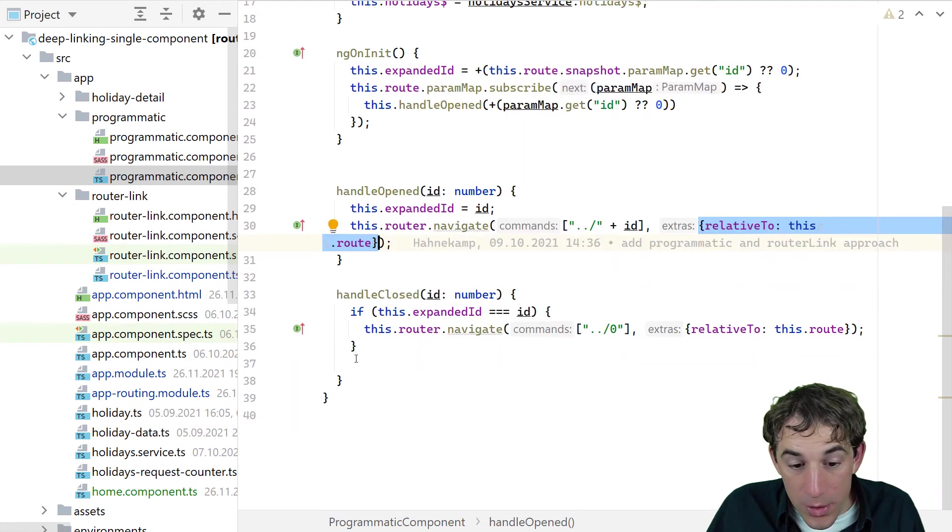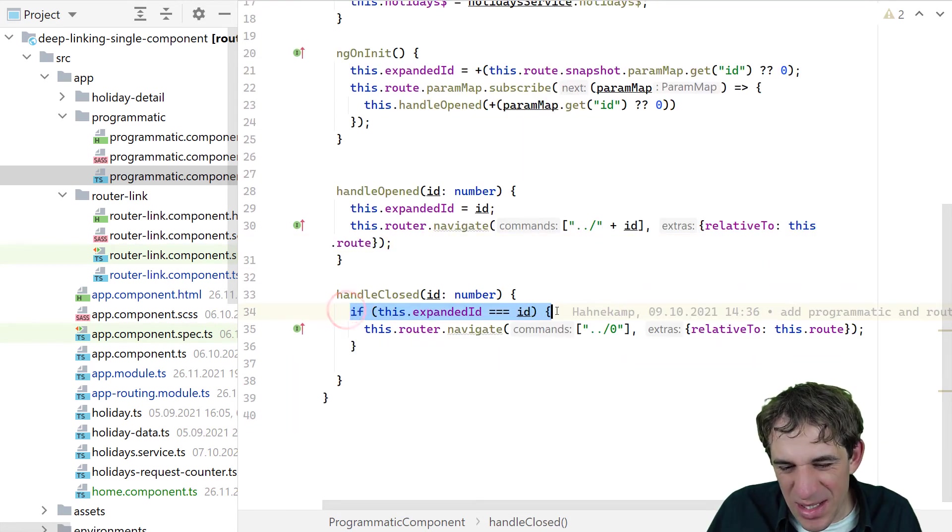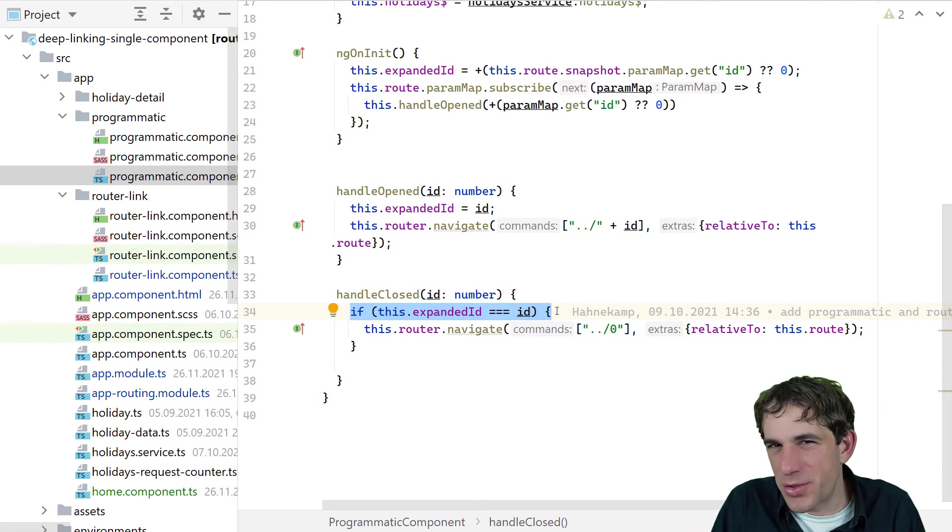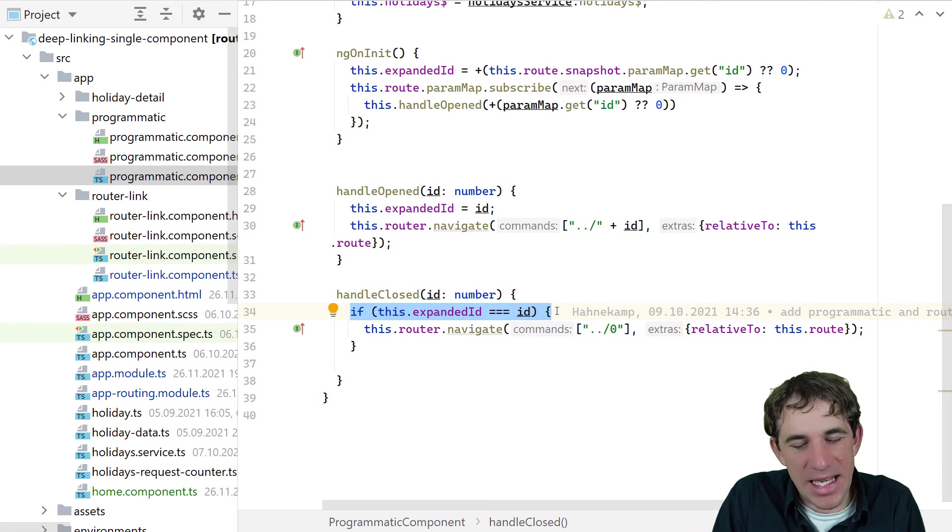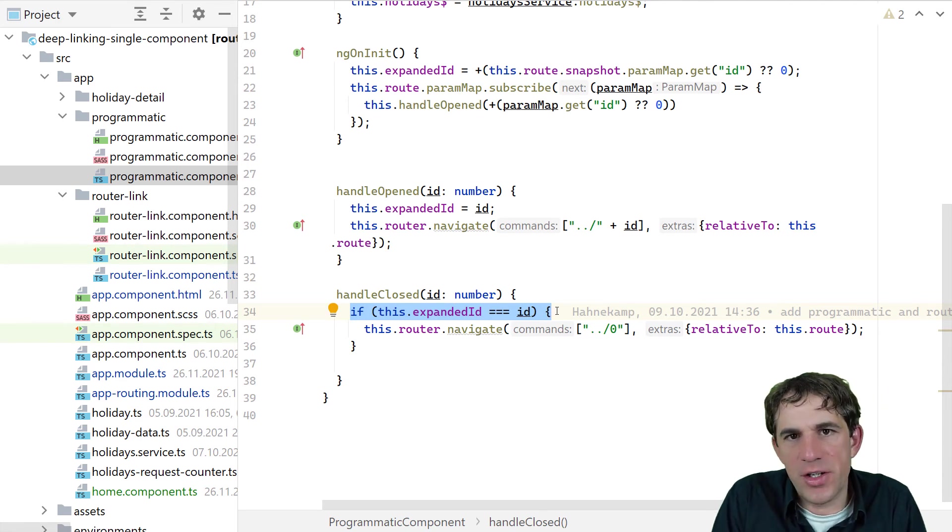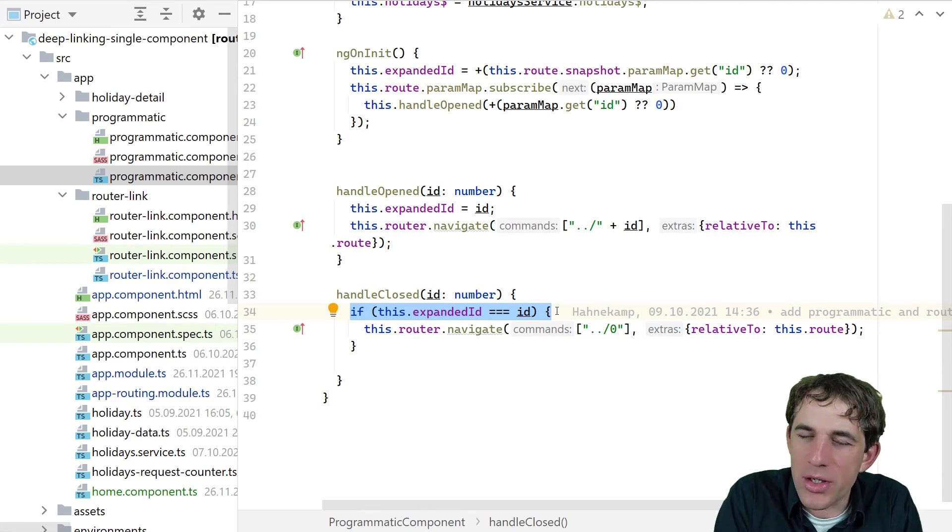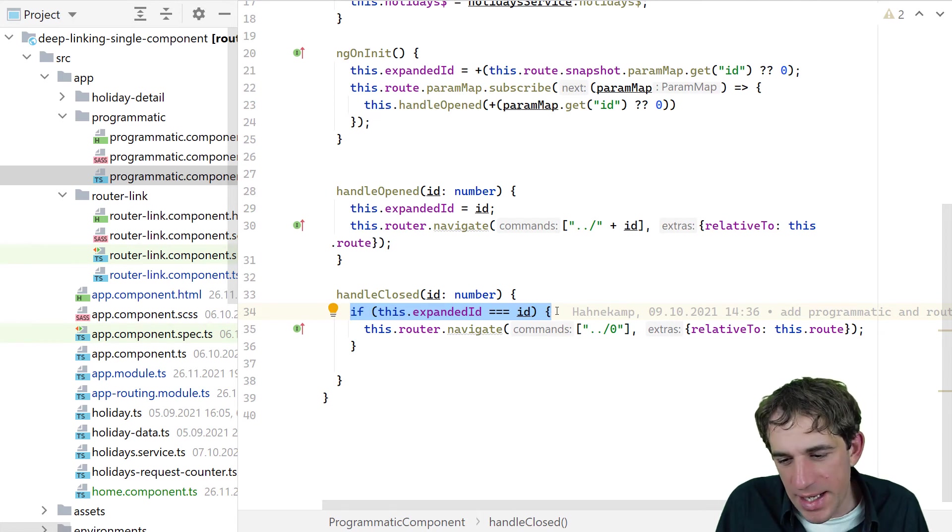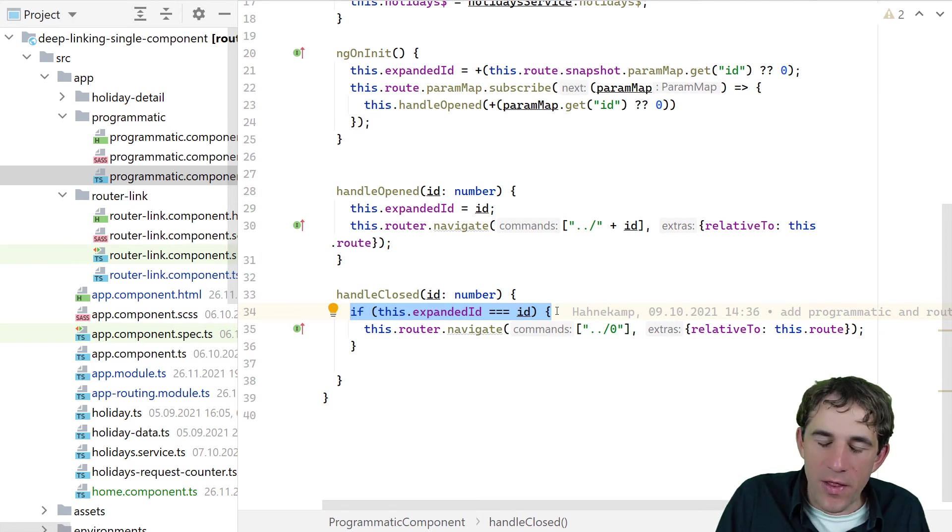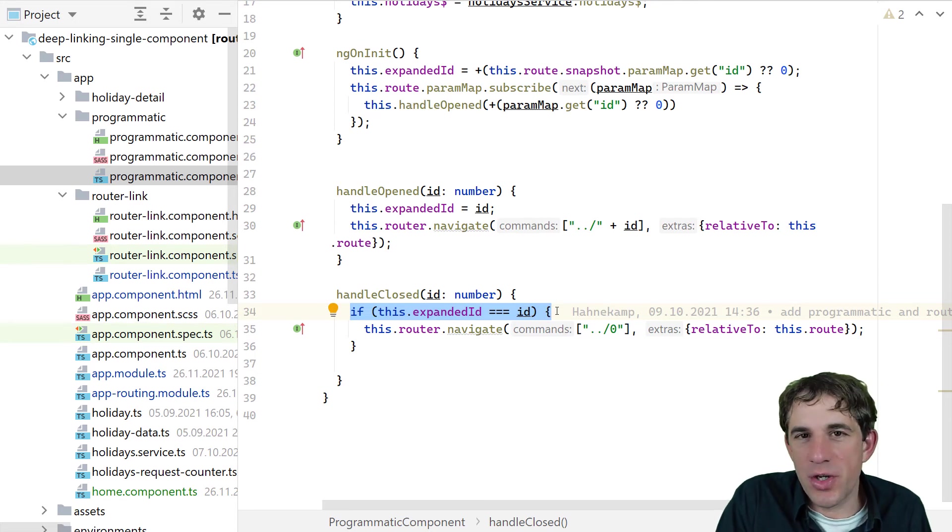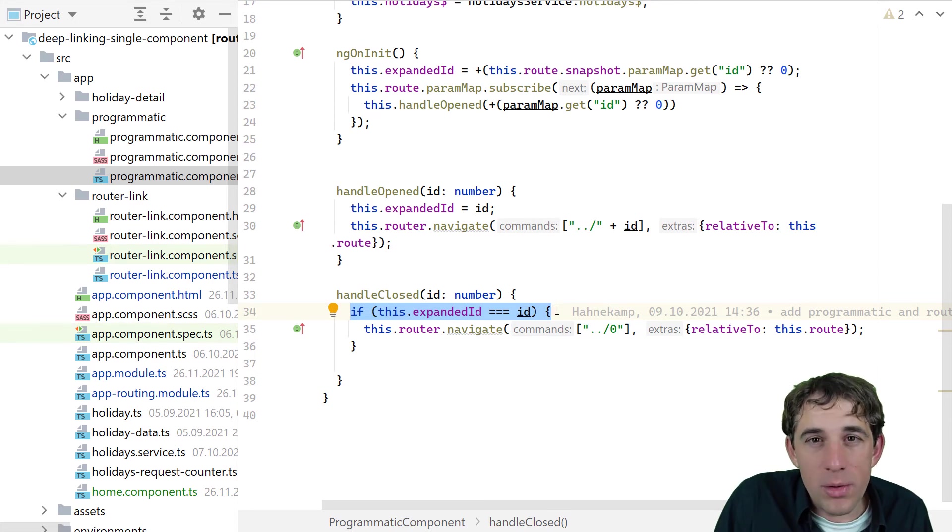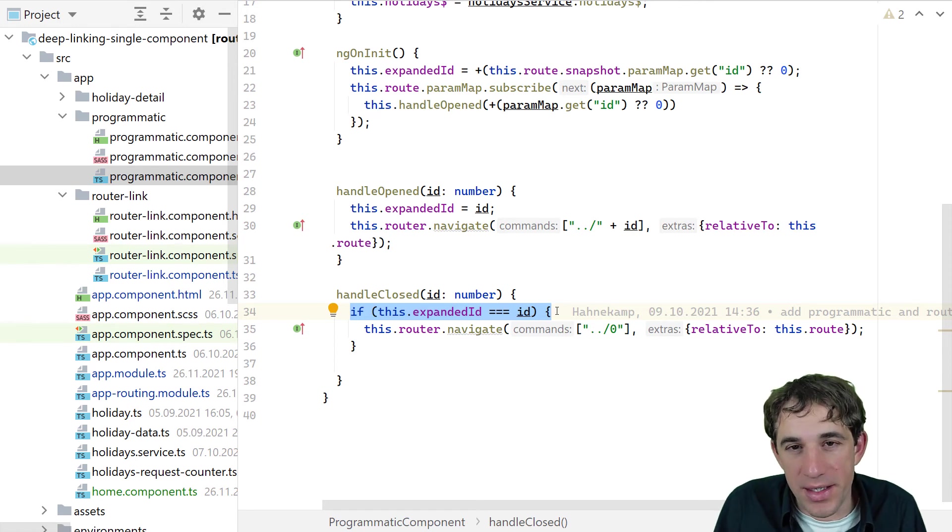We also, of course, have an event handler for the handle closed. But this is more or less due to the way how this component is implemented. If you have a different use case, then it's very likely that your logic will look a little bit different. In this case, I have to take care that I also might have a situation where the user wants to close all my panels. And then, of course, I need to update the ID with number zero.